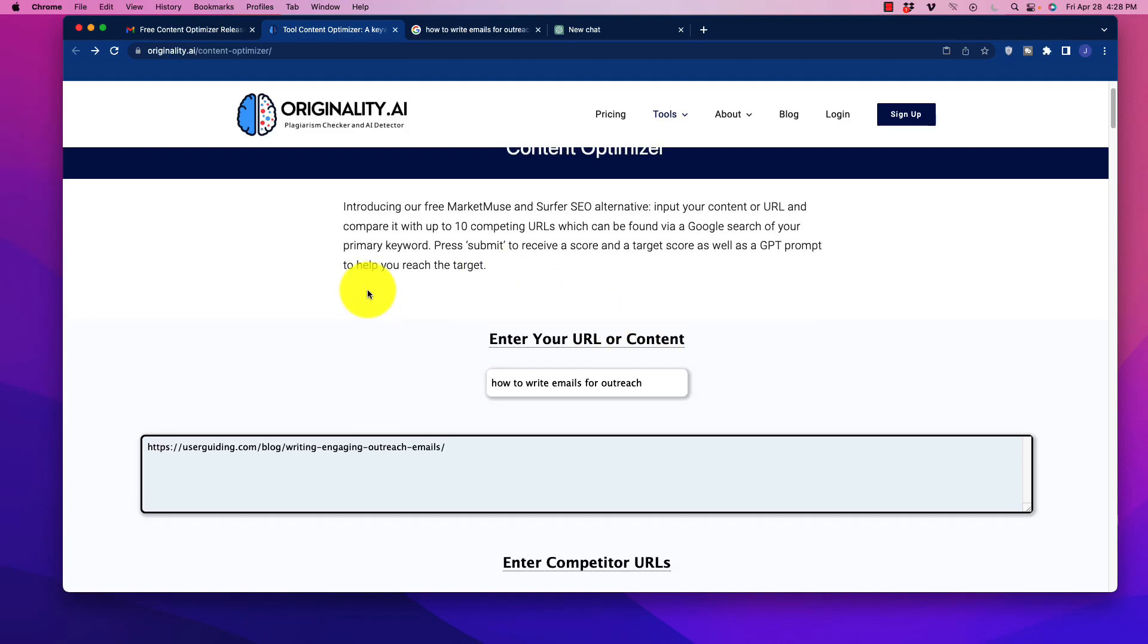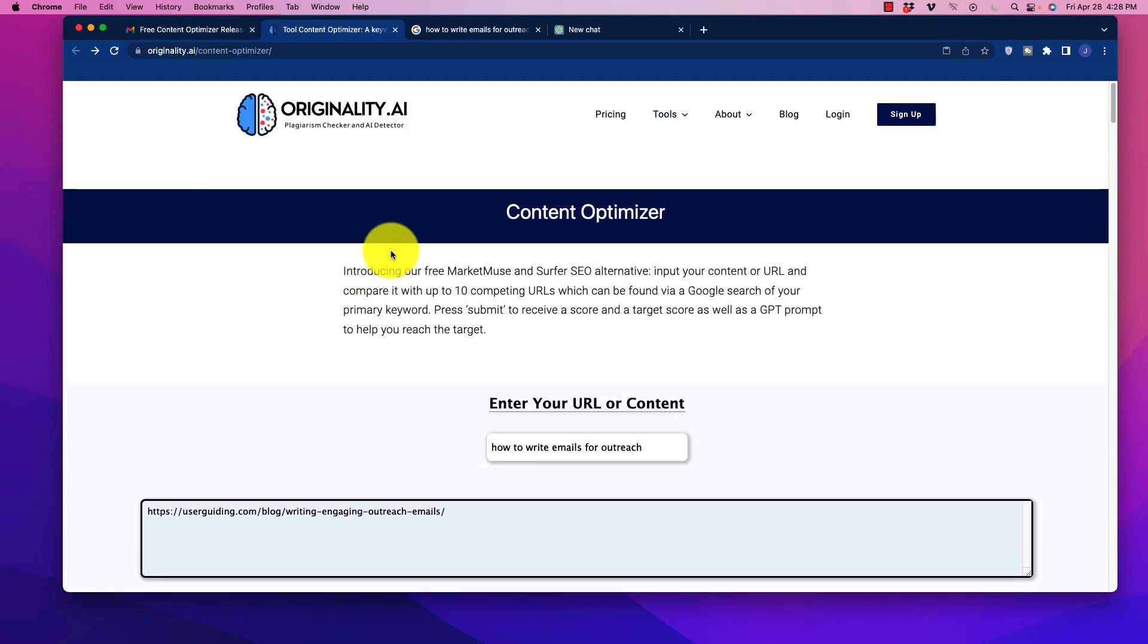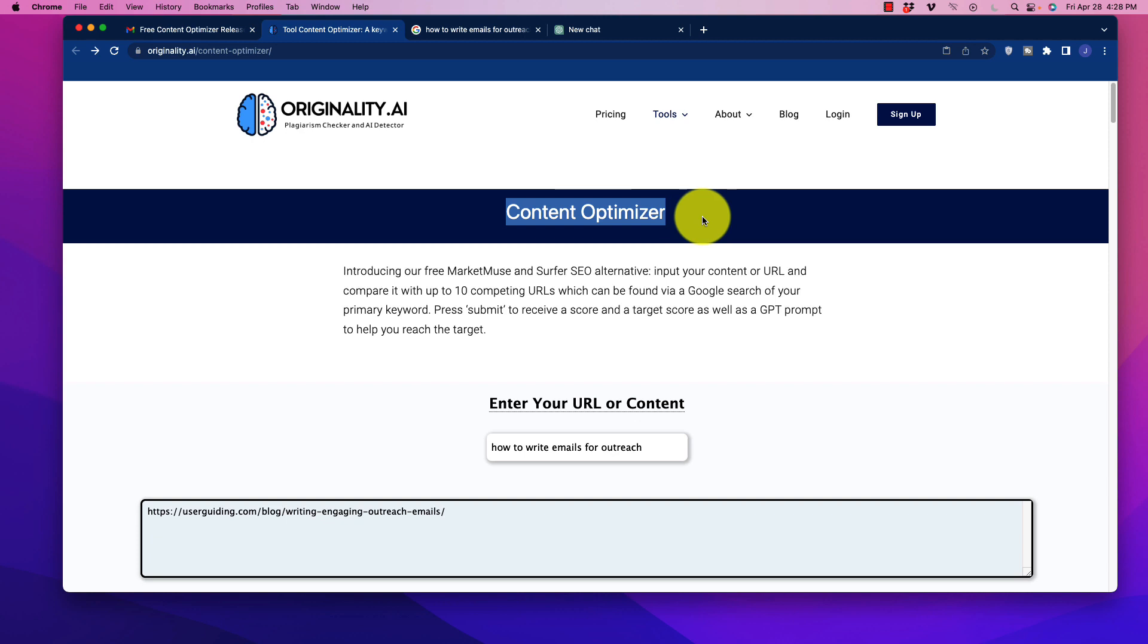All right, welcome. In this video, I'm going to show you how to access a 100% free content optimizer that is an alternative to popular tools like Phrase or even Surfer SEO.